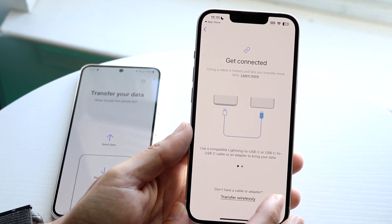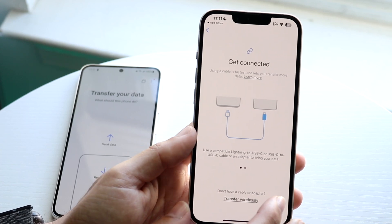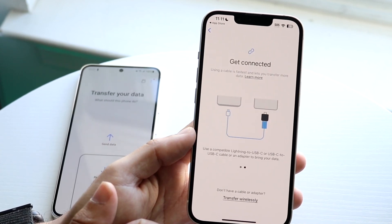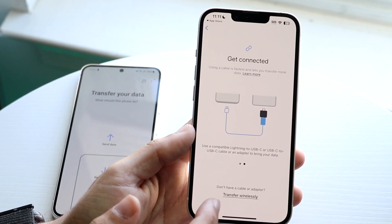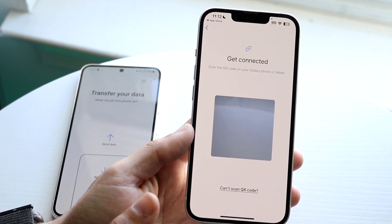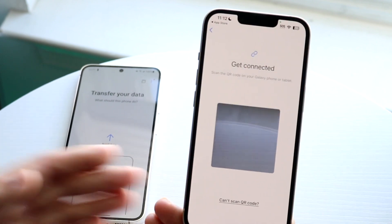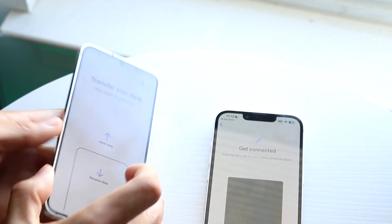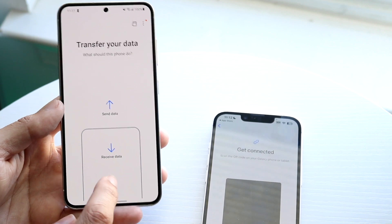Click 'Let's Go' and it's going to ask you to connect the devices. You can connect them manually, or you can also transfer wirelessly — just click on that option and then scan a QR code to pair the devices.